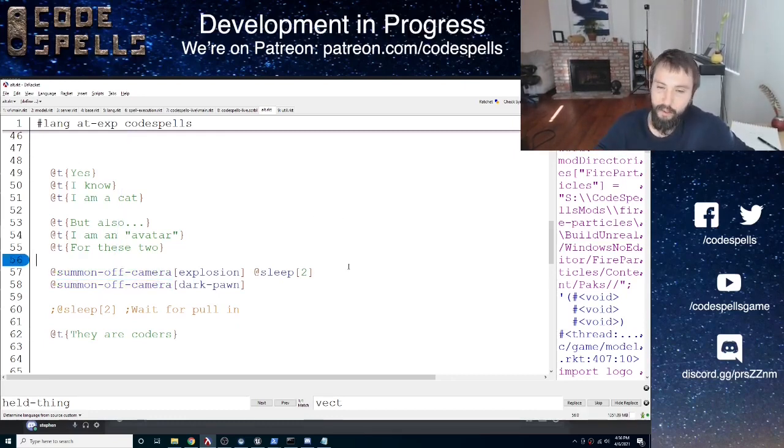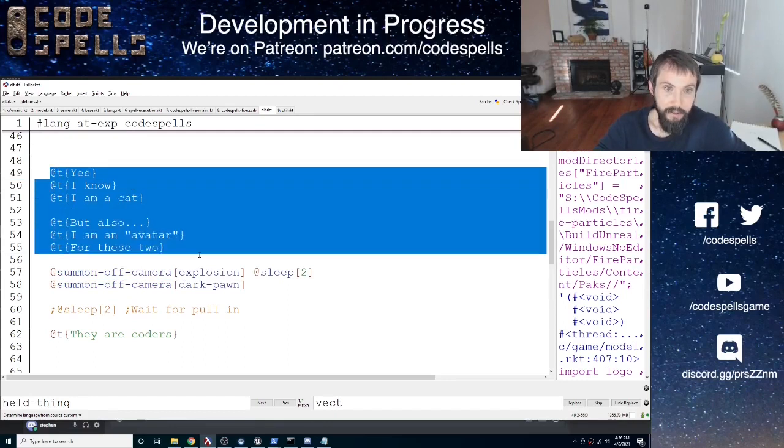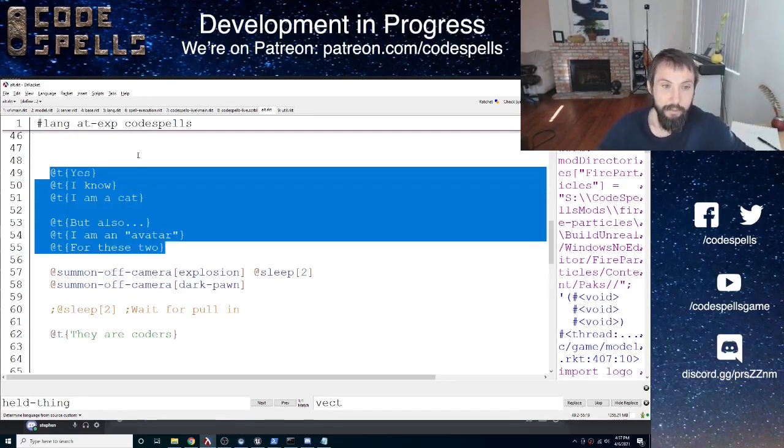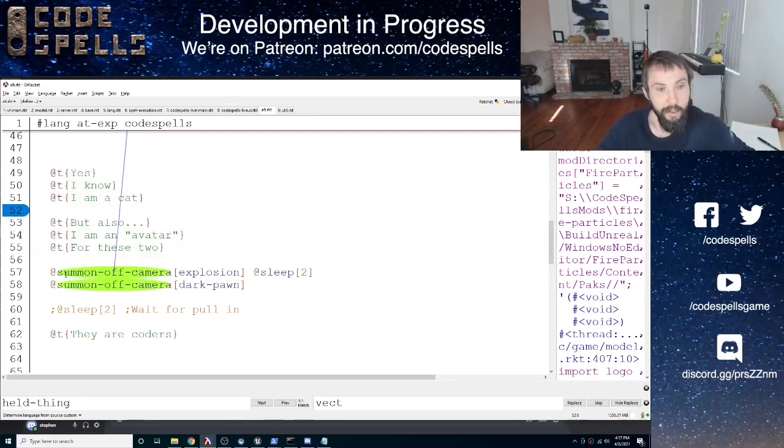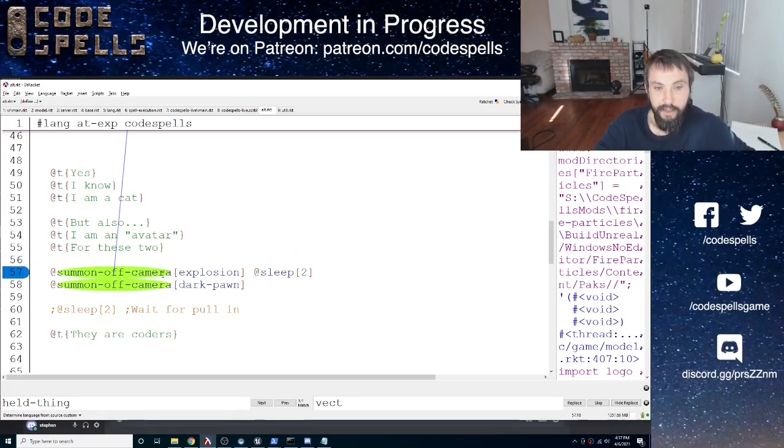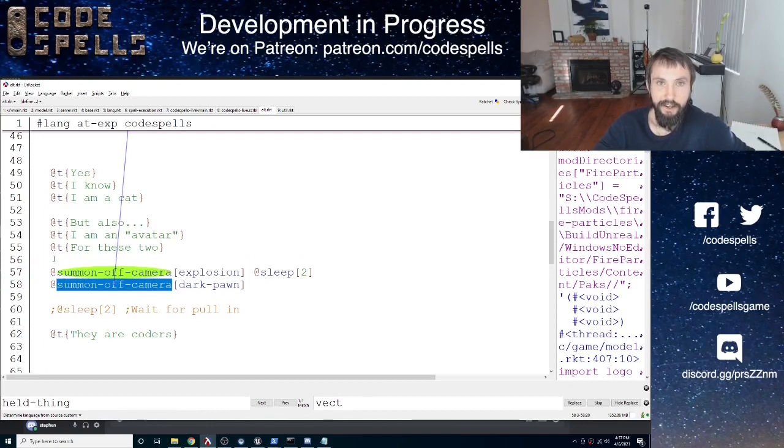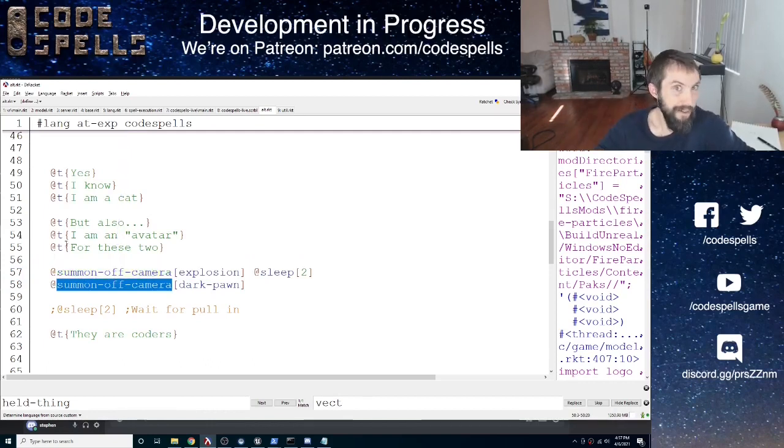So I think what's going to happen here is the card stuff will work. You'll see this printing out on a card that I'm holding. And then I think you'll see an explosion, and then the camera will topple away. Let's find out.